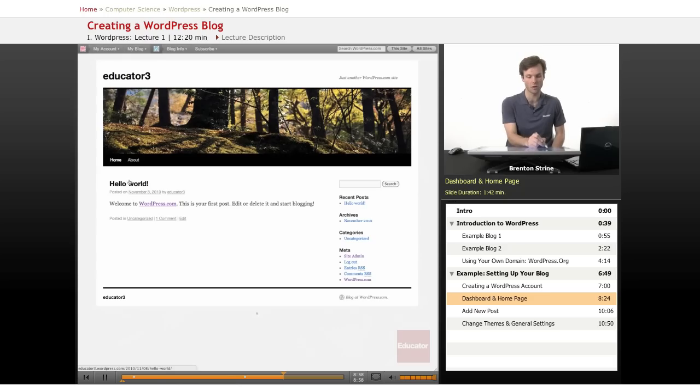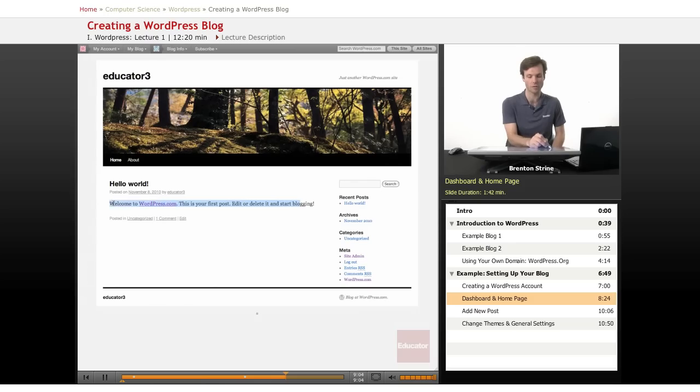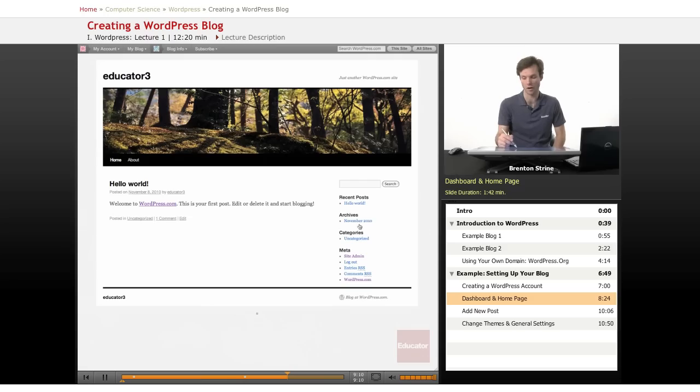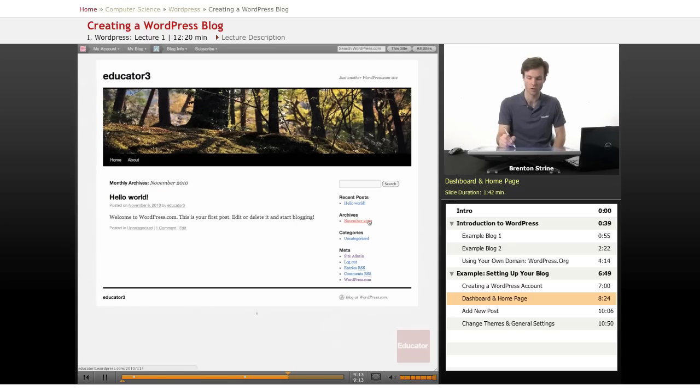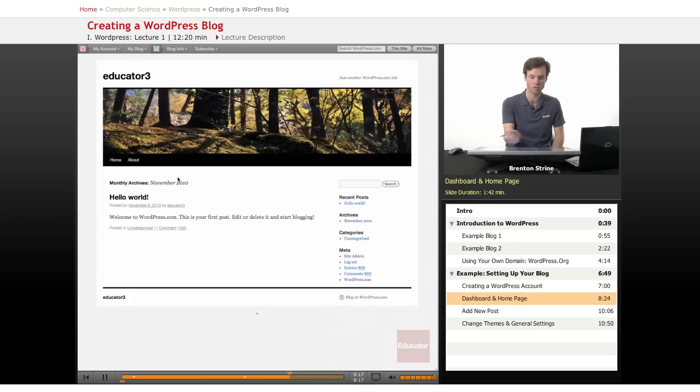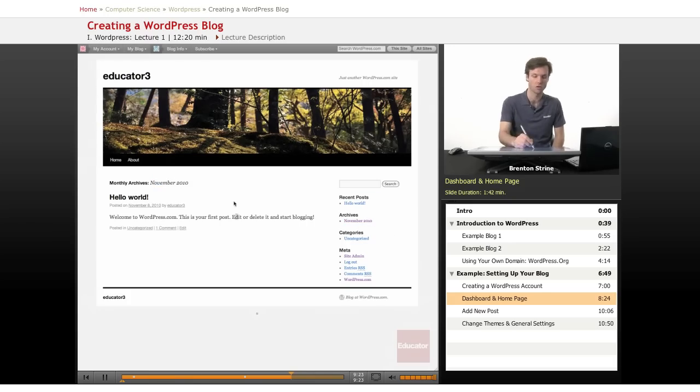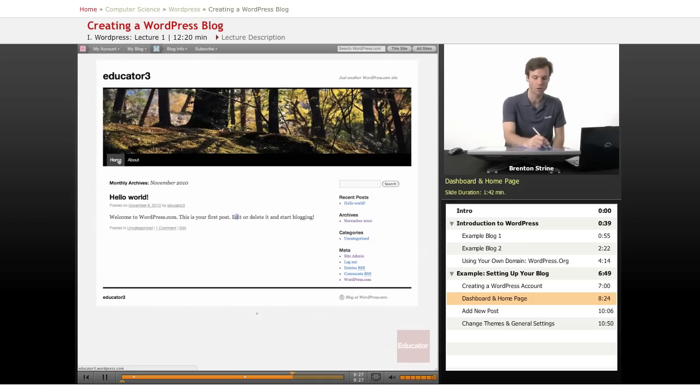There's a post and a bit of information that they typed in for the post content. There's links to various things, including archives of older posts, of which there are none at this point. Just this one that's right here. So this is all the ones published in November 2010. Categories, which right now are just uncategorized. And then recent posts and a search. So all that is just by default.